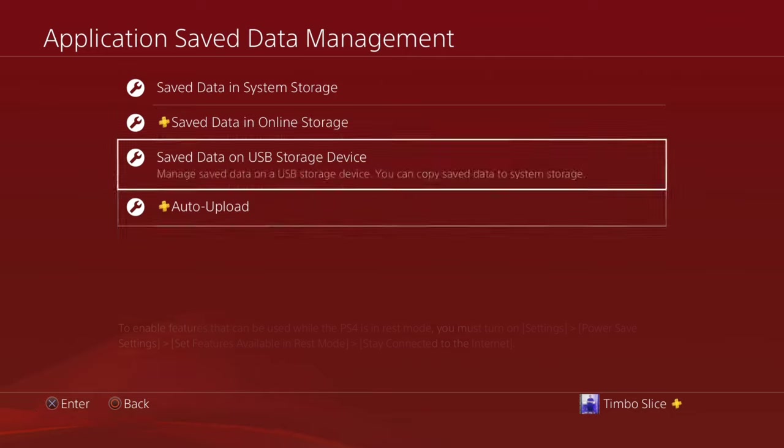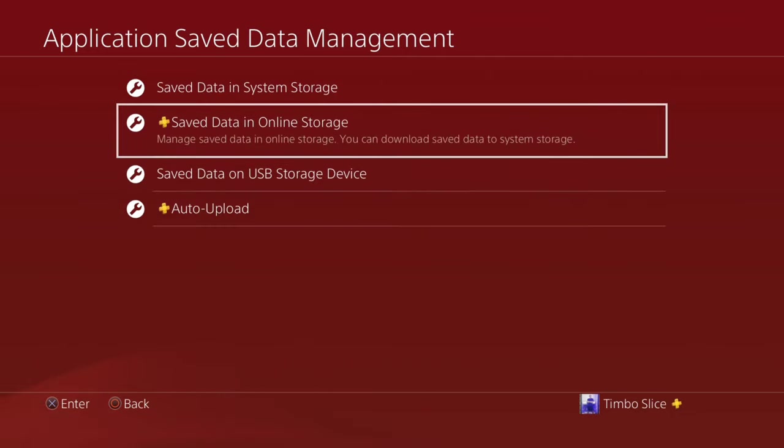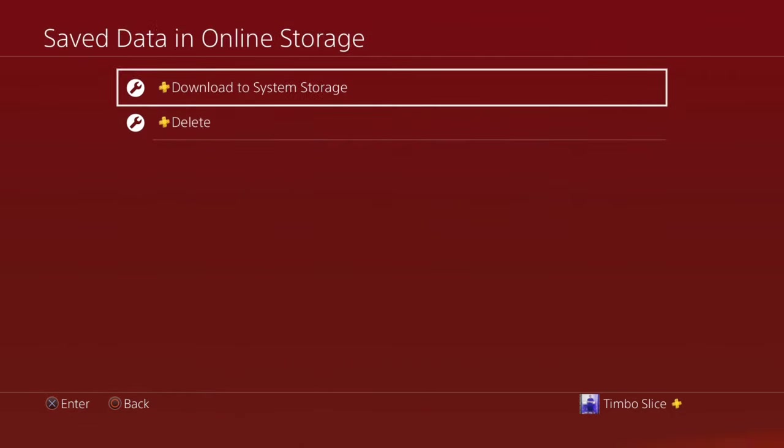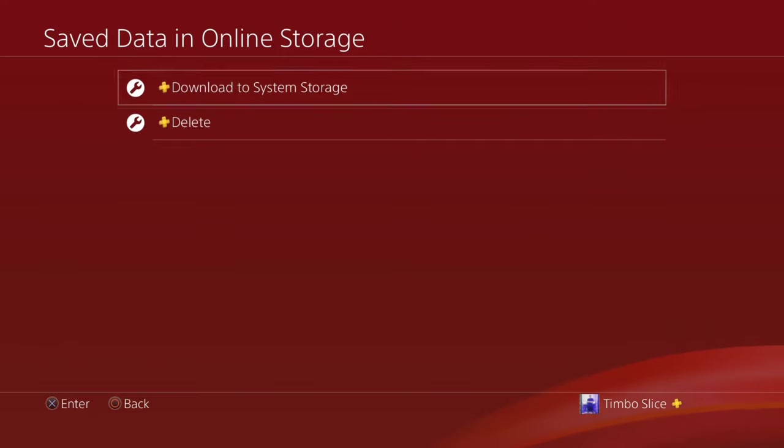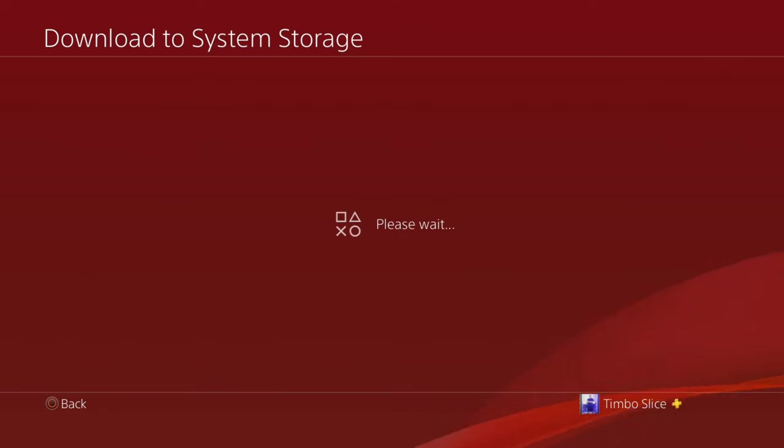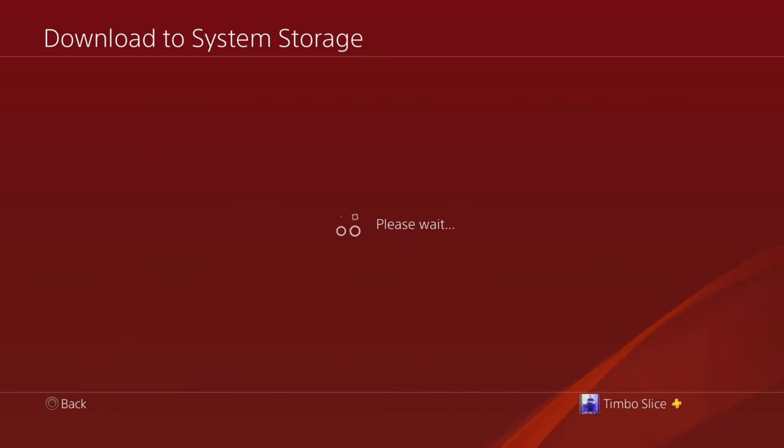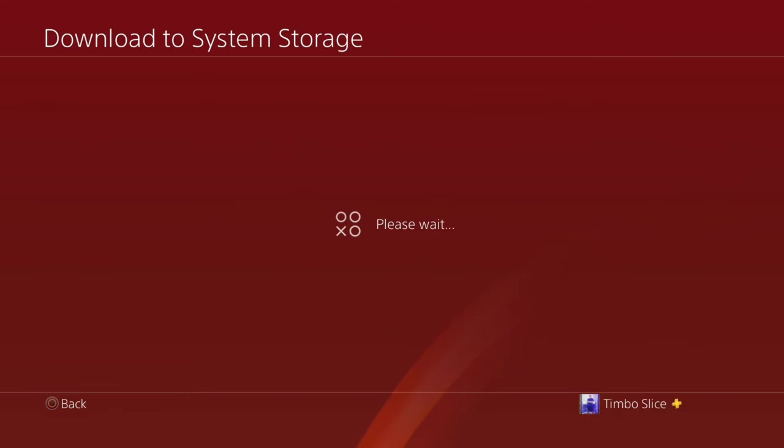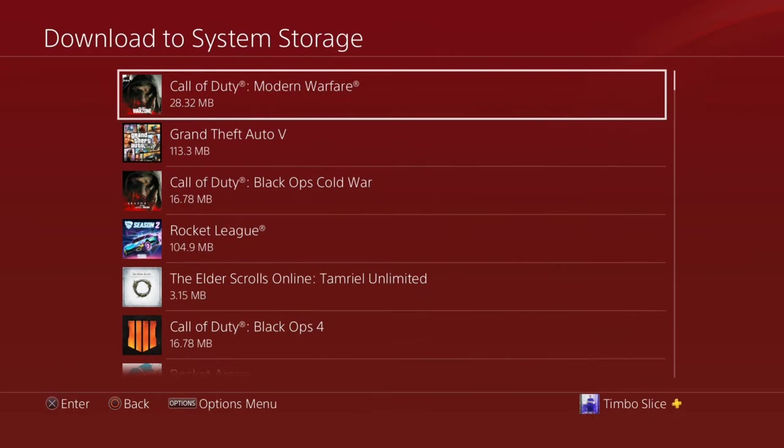Now let's go to saved data in online storage and select this, and then go to download to system storage. This is going to give me an entire list of all the games I've ever played on my PlayStation 4 and this is entirely in the PlayStation cloud, their servers. So nothing is on my physical system.